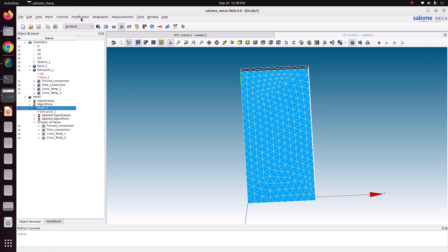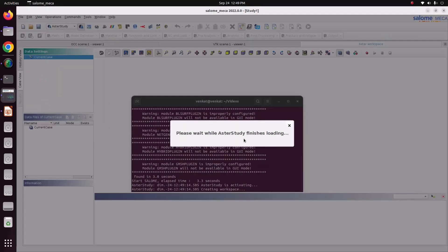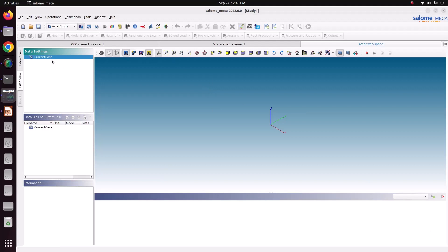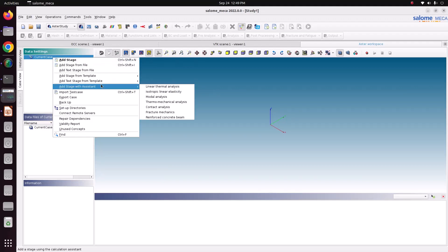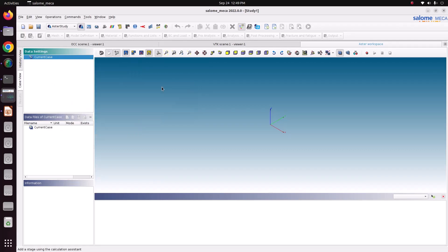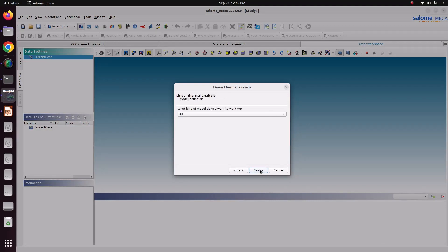Choose Code Aster. Take the stable version. Now we will use the assistant to generate the command file, then we will edit the command file. Add a stage with assistant. Select linear thermal analysis. Now just go to next, next, next.